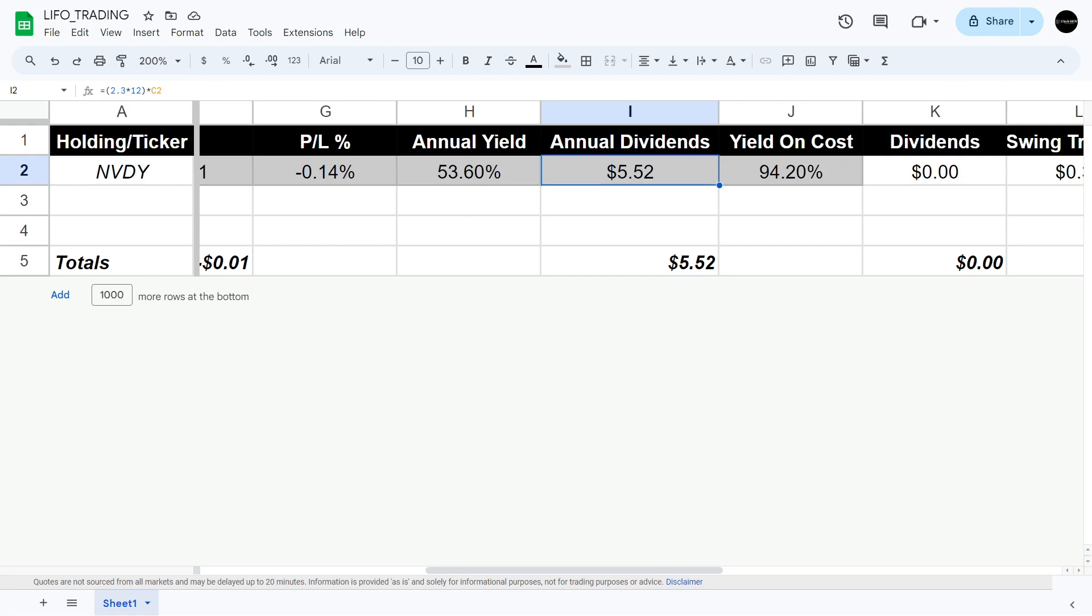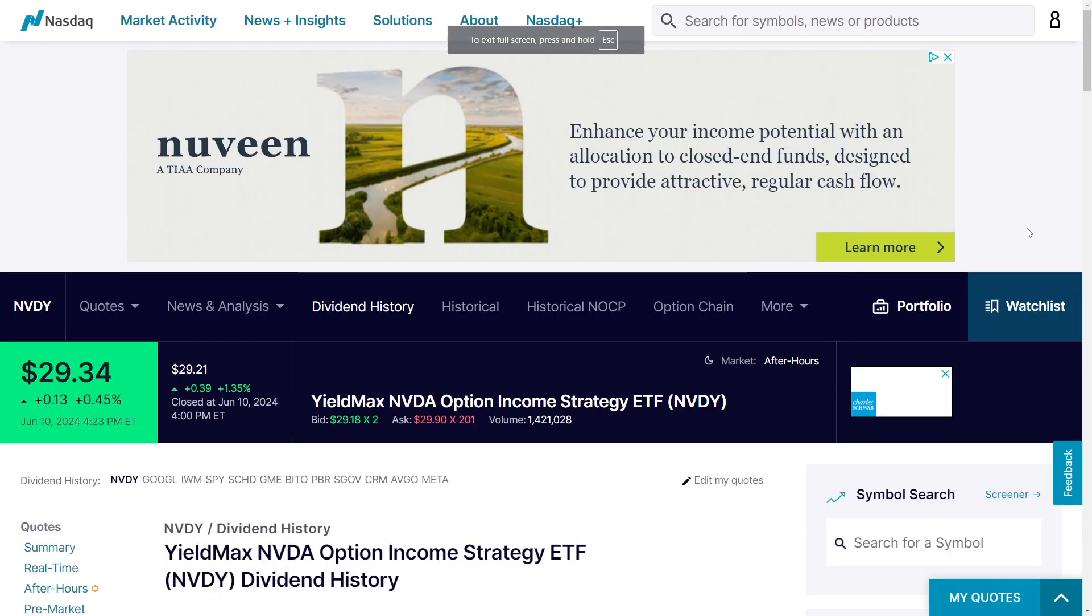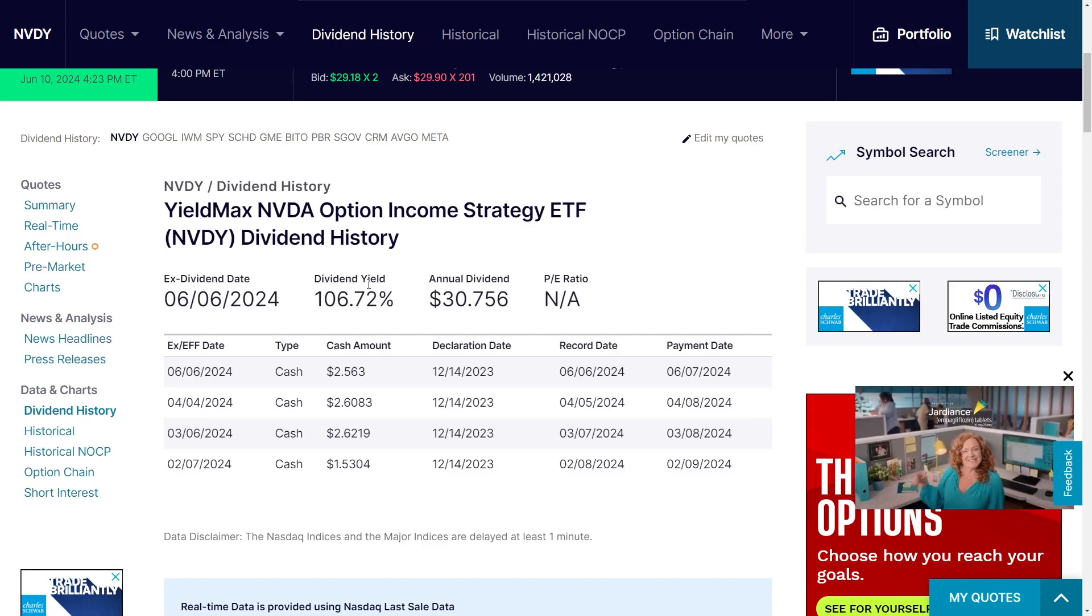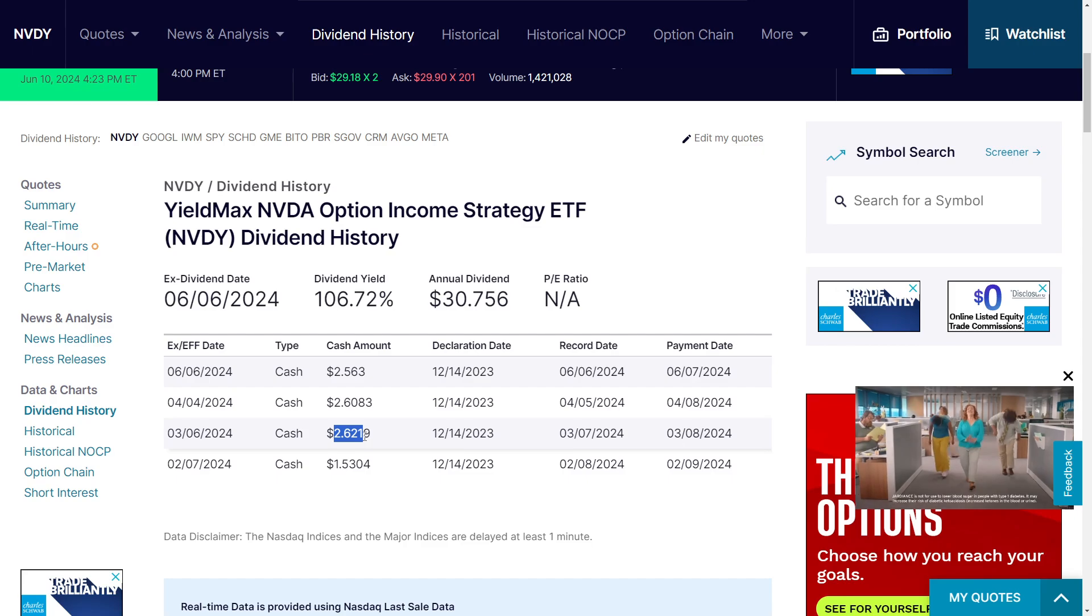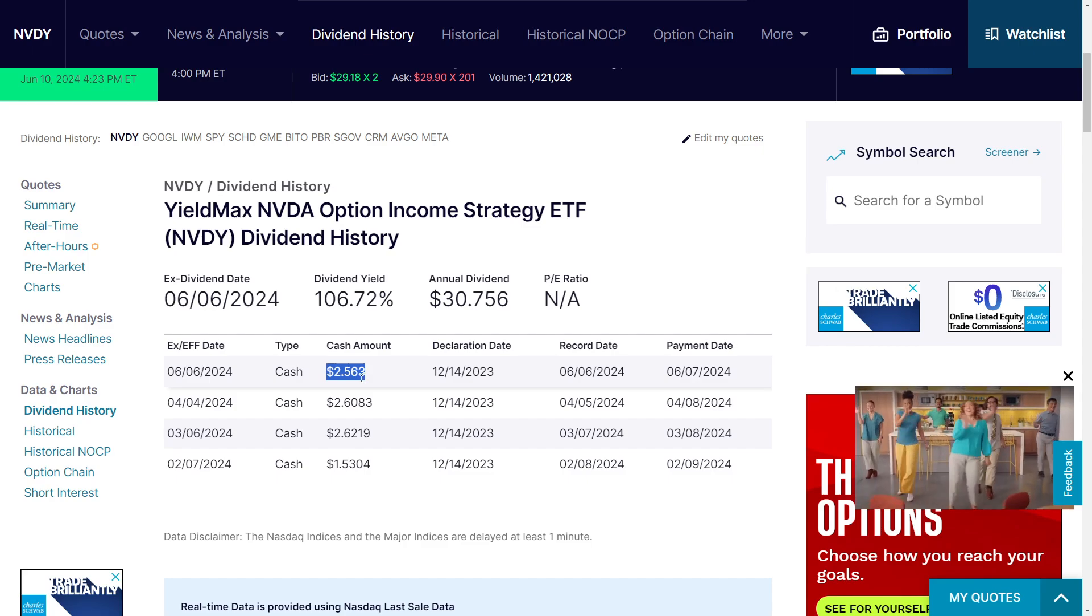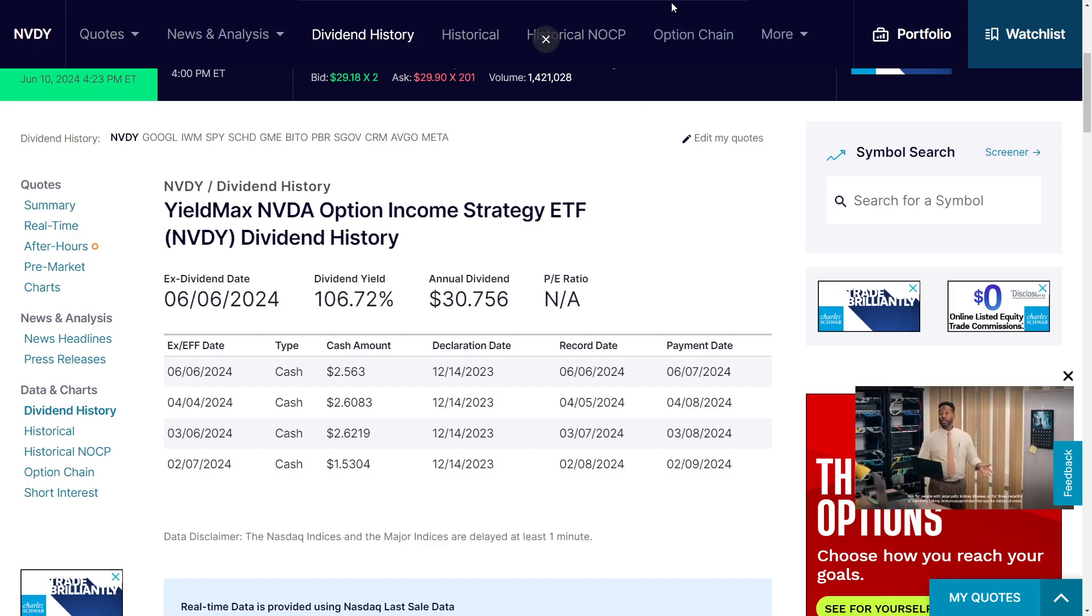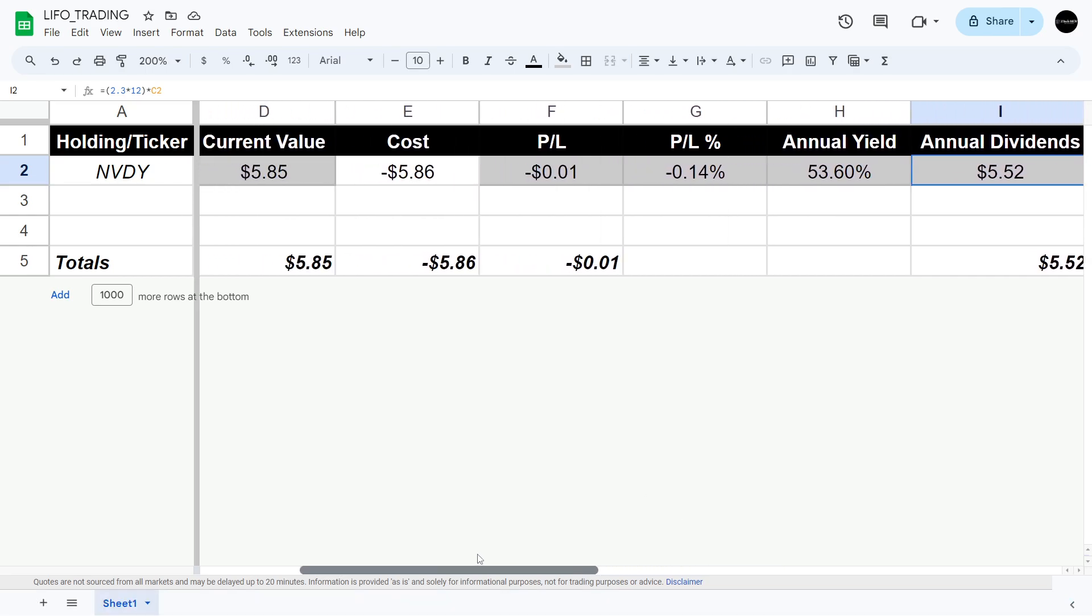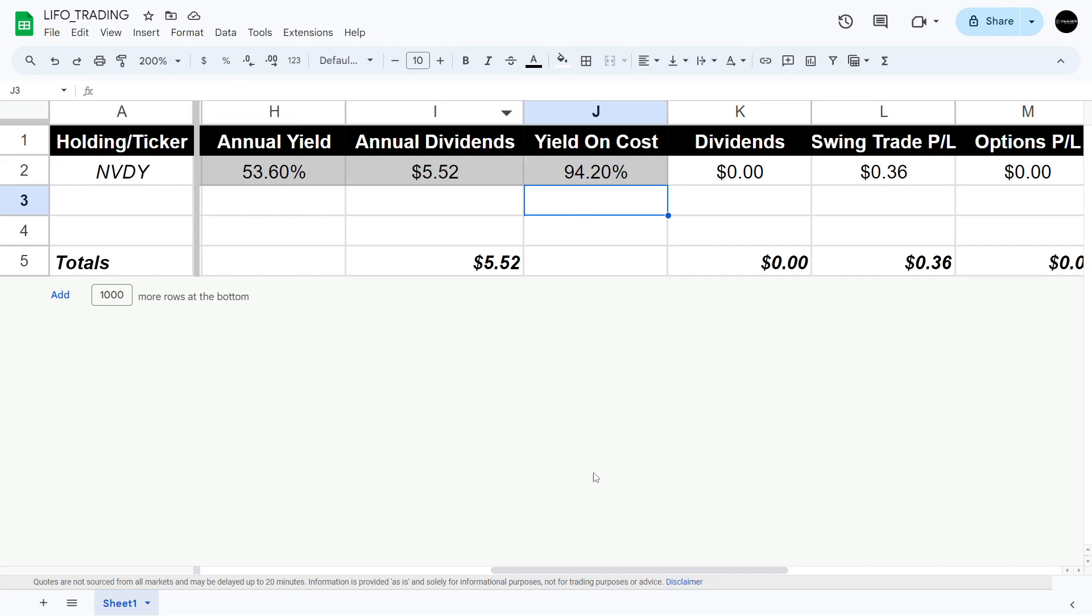This calculation is estimated at $2.30 per share per month. Let me pull up NVDY dividend history so you guys can see what I'm displaying here. NVDY is projected 106% dividend yield but this is going to come down. I think they're shooting for more of like a 50% dividend yield. Roughly $1.53, $2.62, $2.62, $2.50, so I just estimated $2.30 per share per month. That calculation is $2.30 times 12 is the annual amount times our 0.2 shares. The yield on cost calculation looks a little off, I'm gonna have to double check this.